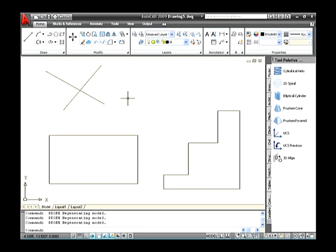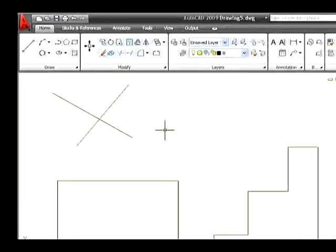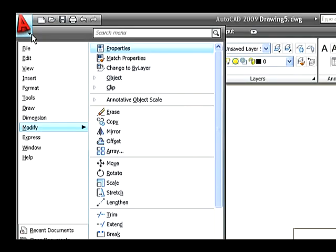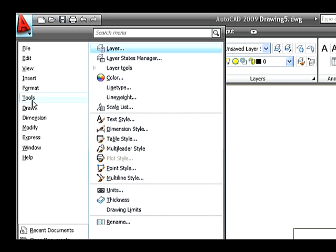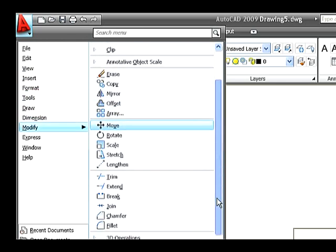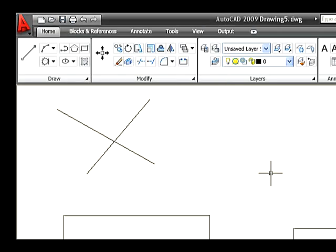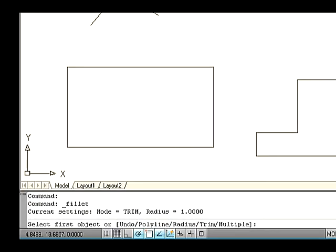Draw a rectangle on the drawing area using the Rectangle command. Drag the mouse to Menu Browser and click the down arrow key to drop down the menu. Now select the Modify menu and you can select the Fillet command. In AutoCAD 2009, these steps are simplified and displayed as an icon. Drag the mouse to Modify tab and select the fillet icon. Now the command line asks you to select the first object or undo, polyline, radius, trim, and multiple. First let us see about the radius option in the Fillet command.